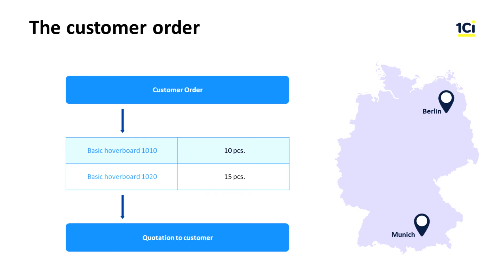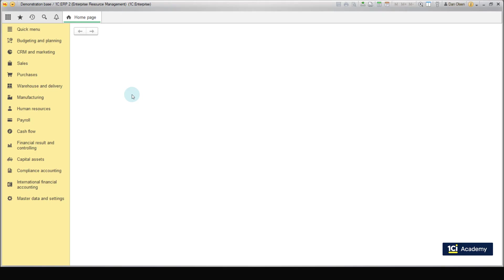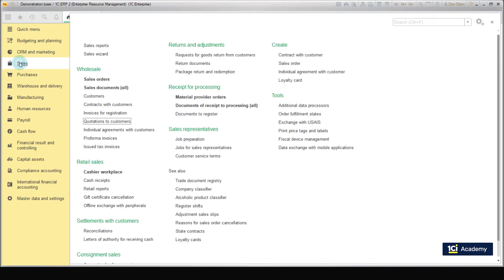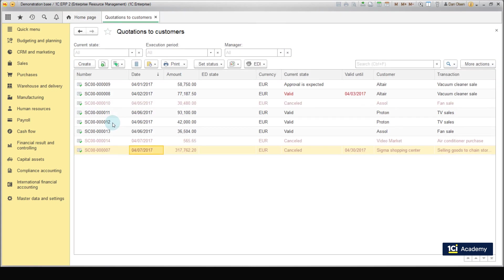The quotation to customer's document reflects a formal offer for the client to conclude a deal, including all necessary conditions. The use of this offer helps to register the process of preliminary interaction with customers and evaluate its effectiveness. Open the menu sales, wholesale, quotations to customers. Press create.